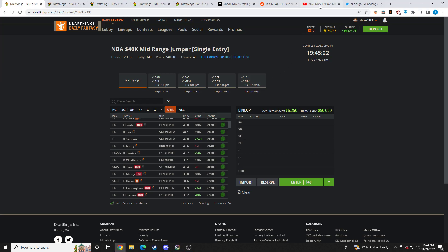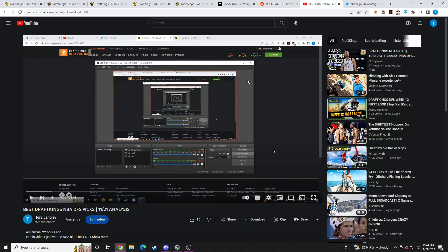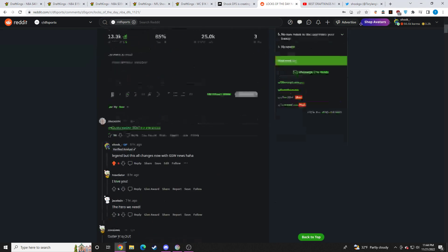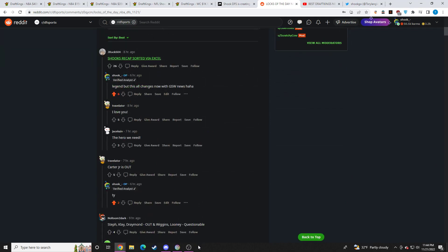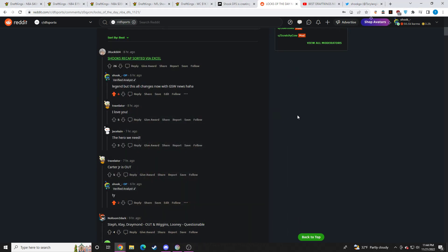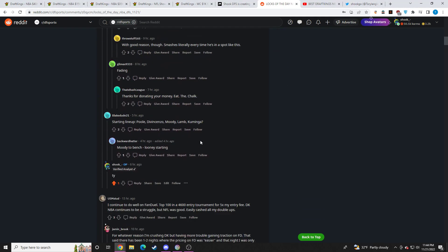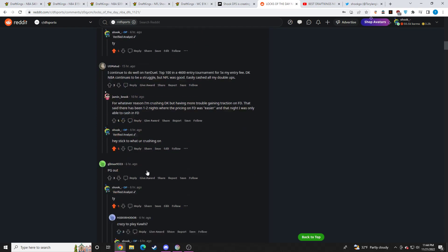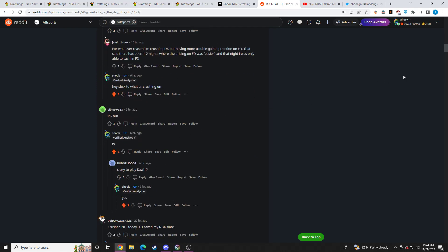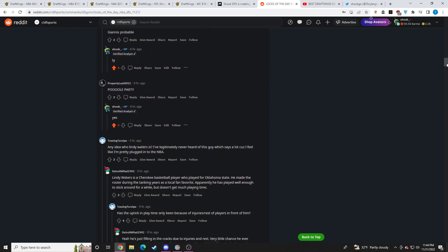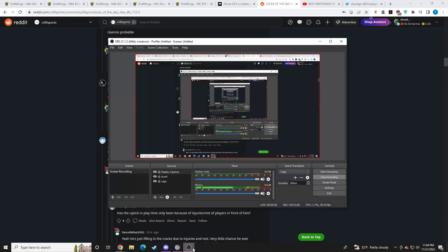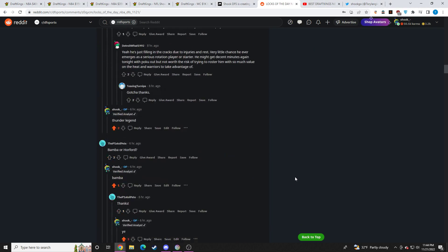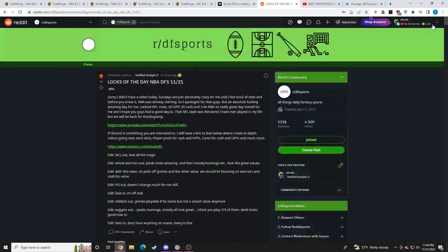So if you're from the YouTube side of things, please come over to this subreddit, DFS Sports. You can ask me whatever you want. I will always respond to you guys. You can ask me questions on pivots. If you ever just want to talk, I'm here. So come over to this subreddit.